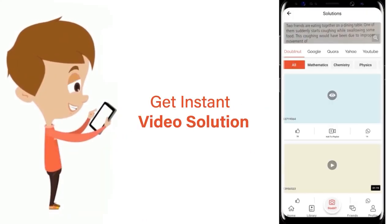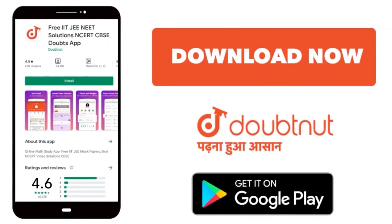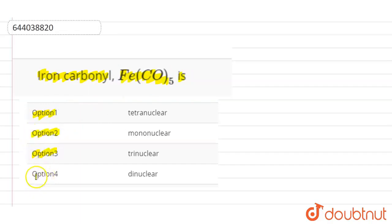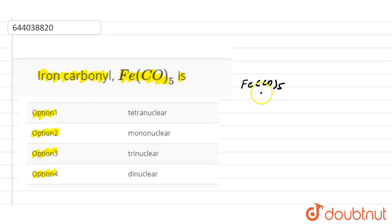The question is: iron carbonyl, that is Fe(CO)₅. The options are: option one is tetranuclear, option two is mononuclear, option three is trinuclear, and option four is dinuclear. Iron carbonyl is also known as iron pentacarbonyl.